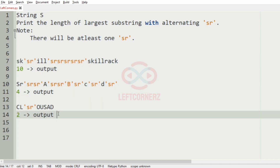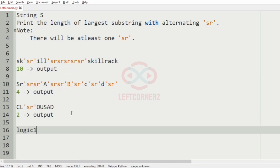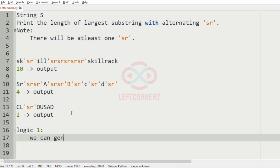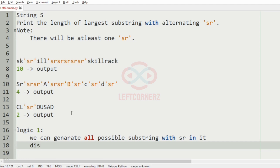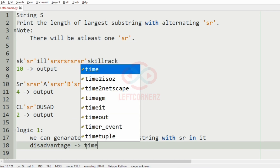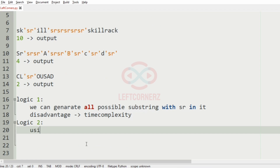Now the key logic — we have two approaches. Logic 1: we can generate all possible substrings with sr in it, but the main disadvantage of this is the time complexity. The better logic is to use a single loop.